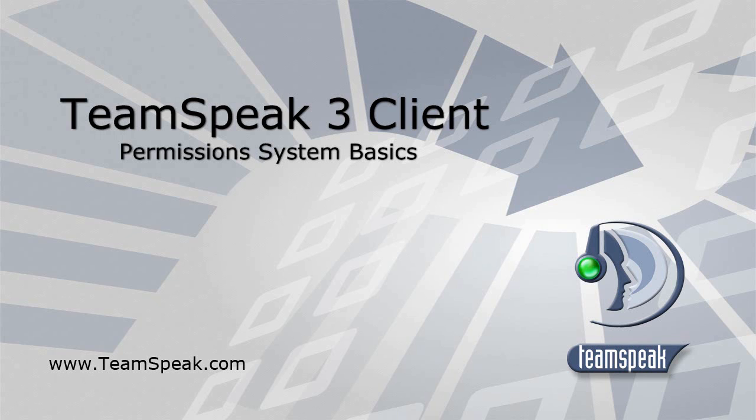When used properly, the permission system will allow you to dynamically create, define, and apply group permissions precisely as you see fit.